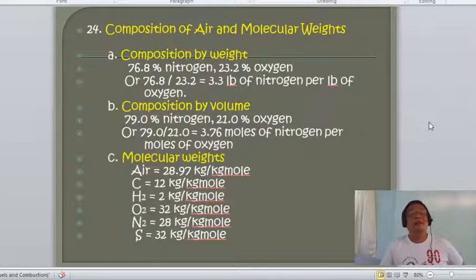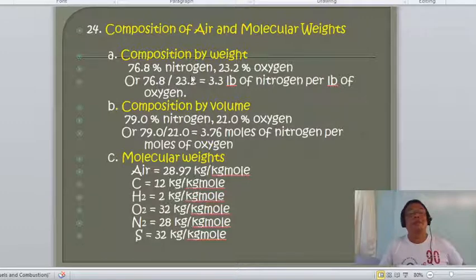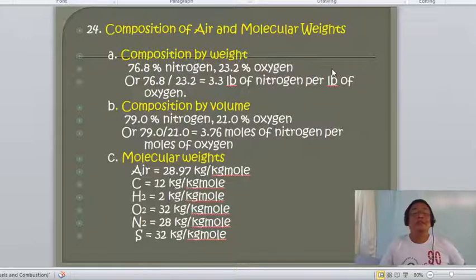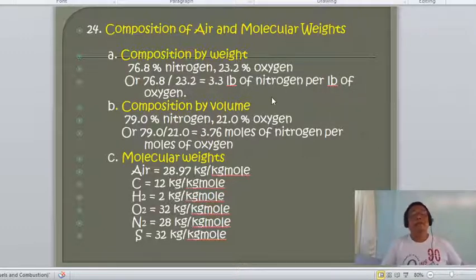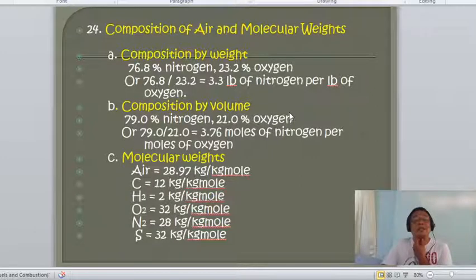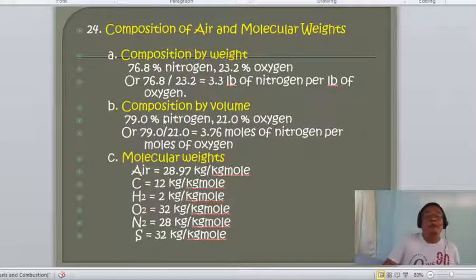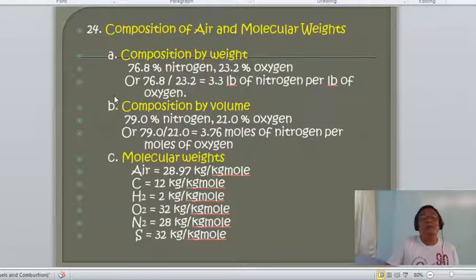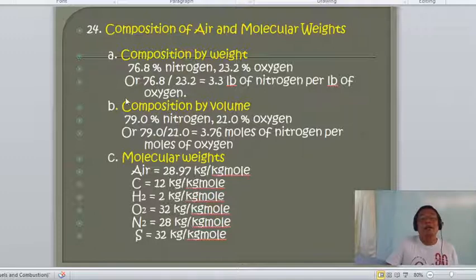Now for the composition of air and molecular weights. By weight, air is 76.8% nitrogen and 23.2% oxygen, giving a ratio of 3.3 pounds of nitrogen per pound of oxygen. By volume, air is 79% nitrogen and 21% oxygen, giving a ratio of 3.76 moles of nitrogen per mole of oxygen. Take note: this is very important for balancing combustion equations.